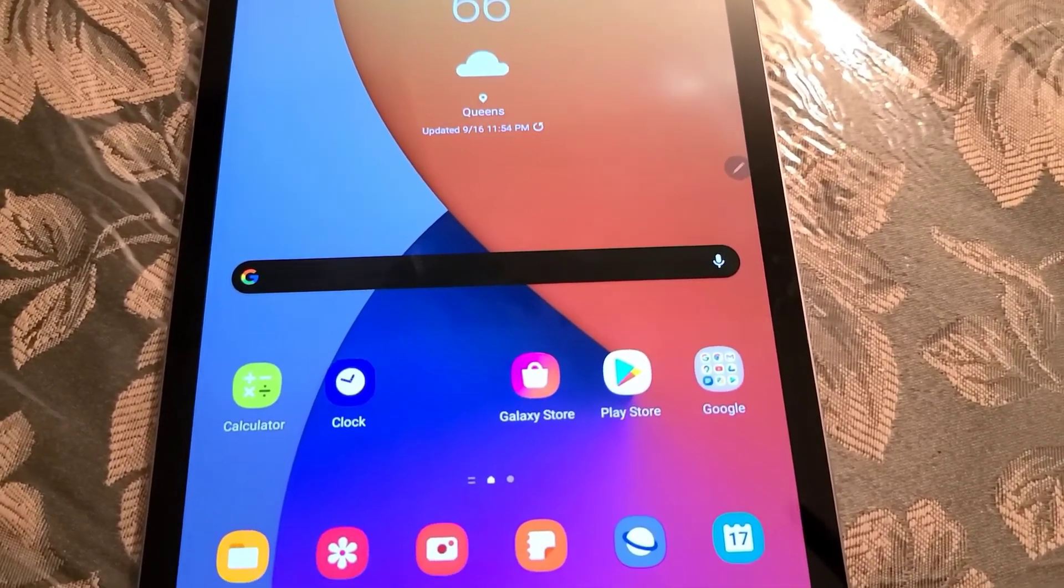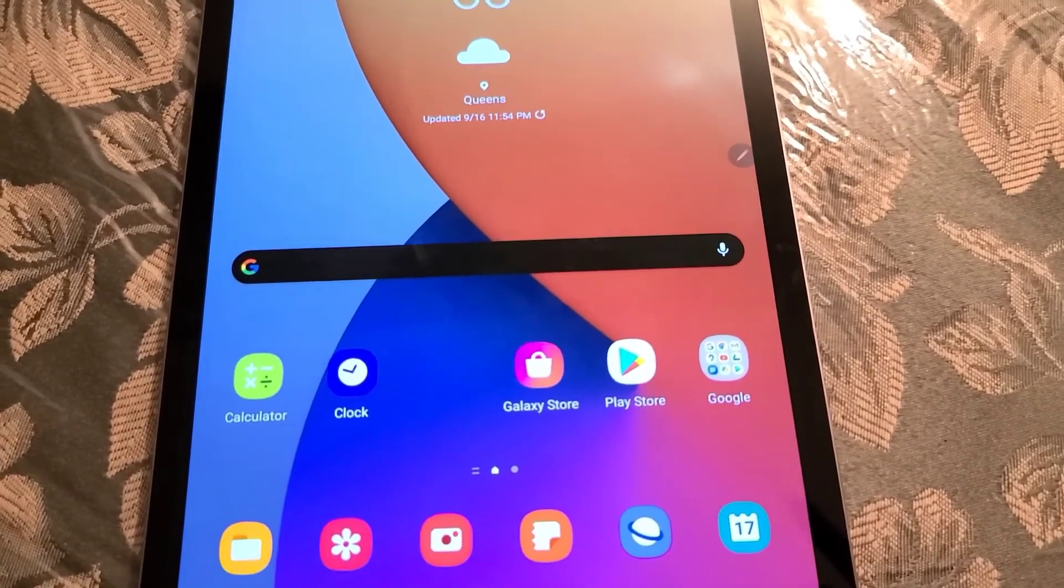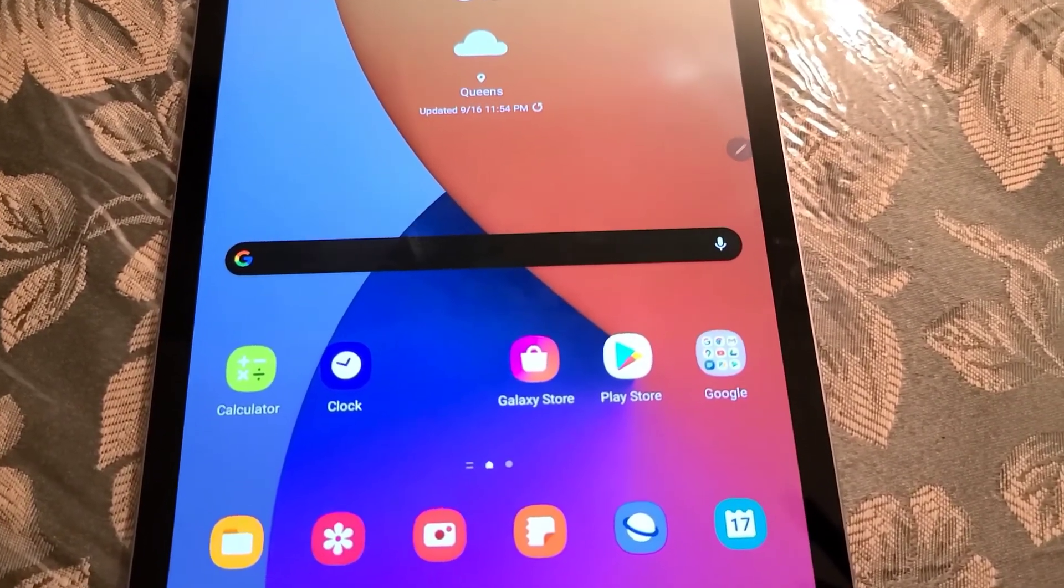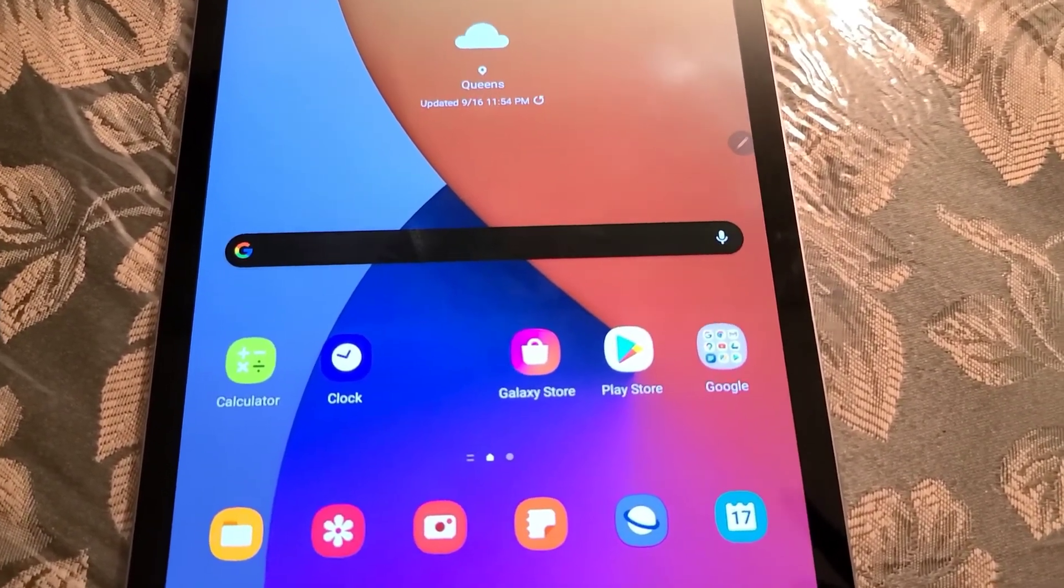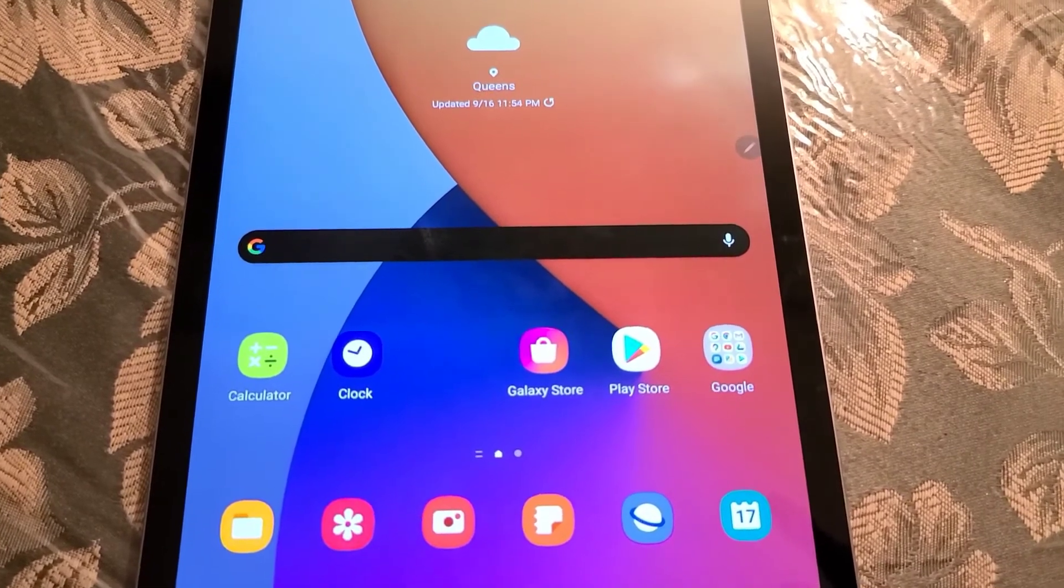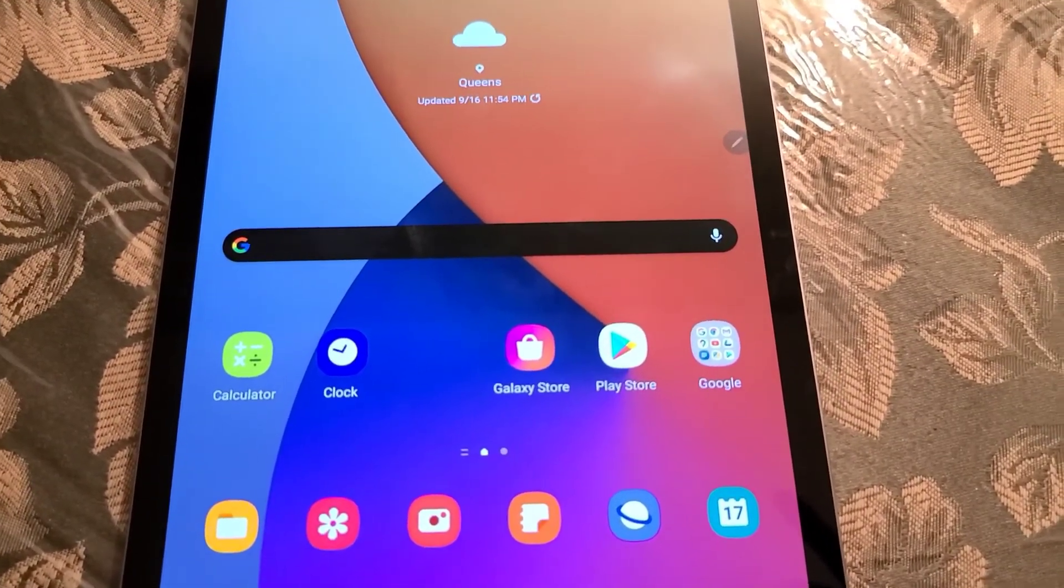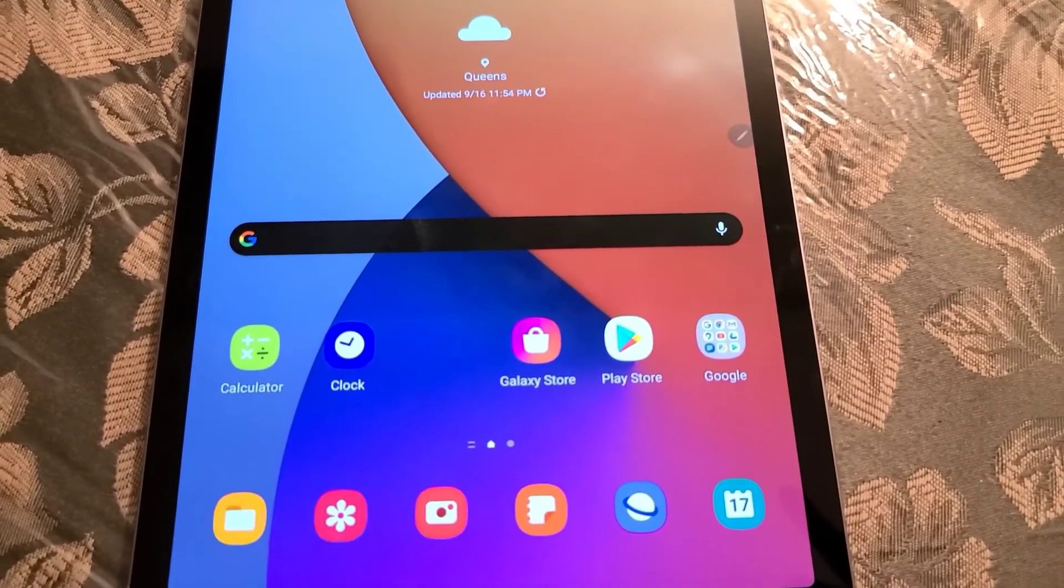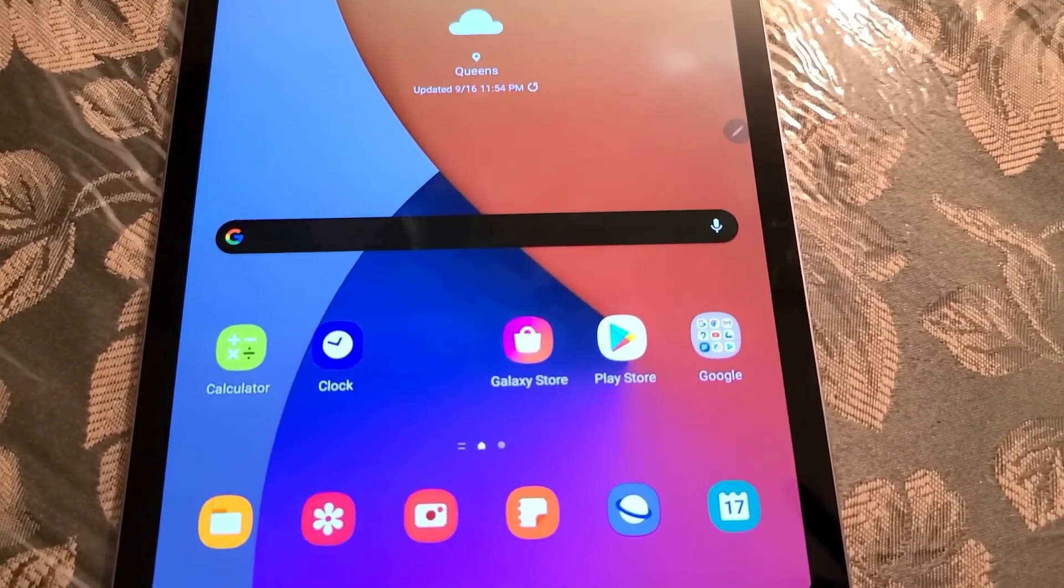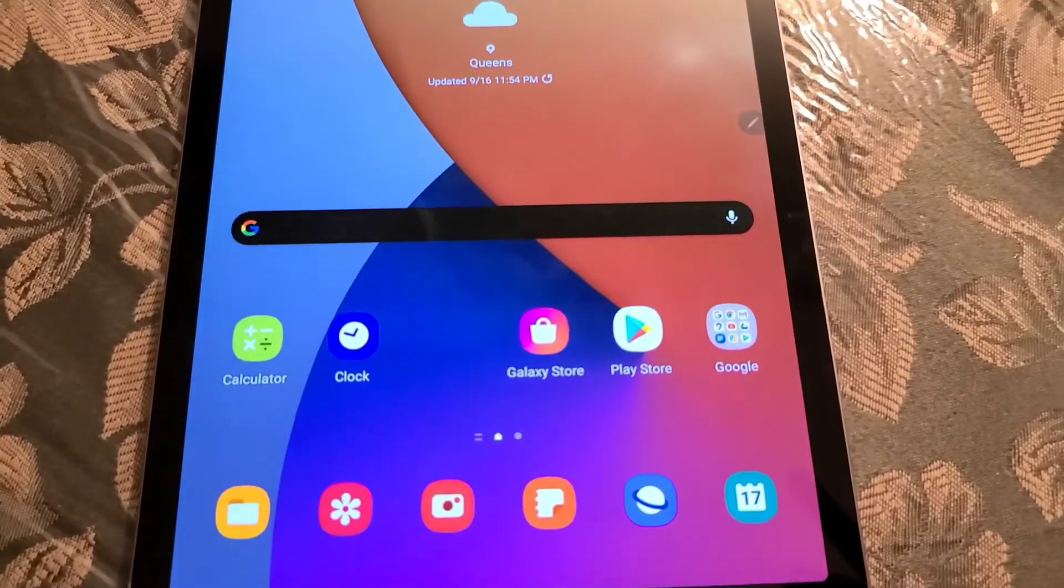I've been doing this method for many years with Samsung devices and I've never had a problem. But if you do decide to do this, proceed at your own risk because I will not be responsible if anything happens to your device.